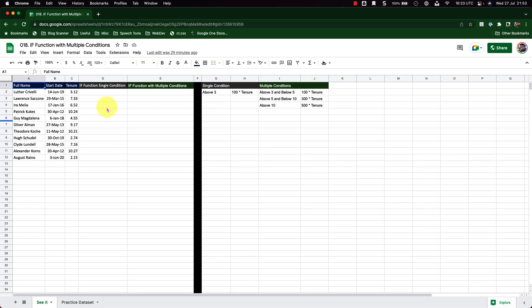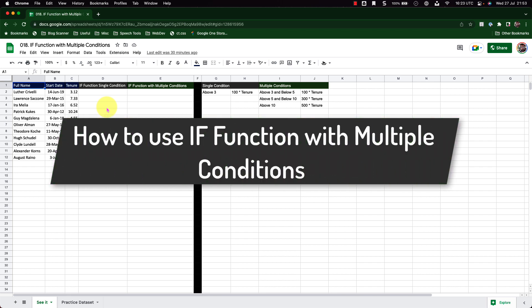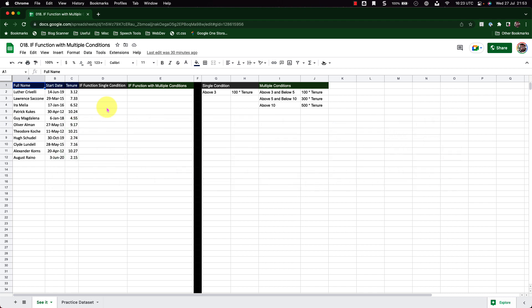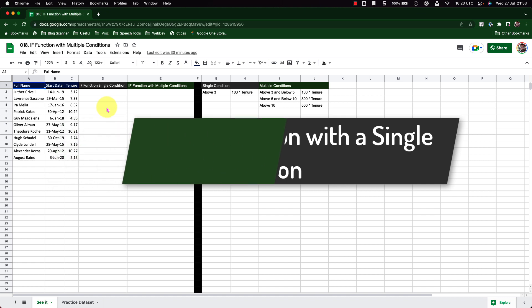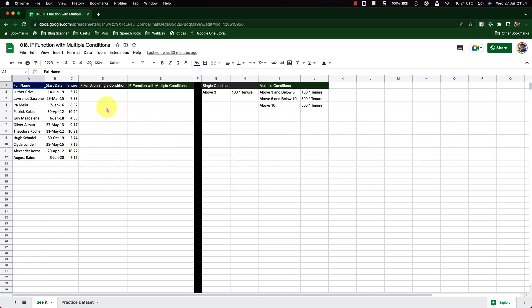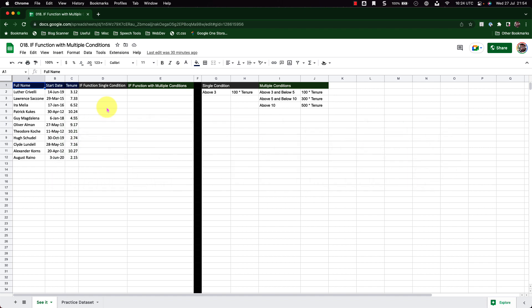Hello and welcome to another episode of Google Sheets Tutorial with Syed. In this episode, we will be discussing how to use the IF function with multiple conditions. We will also check out how to use the IF function with a single condition. I will also discuss the AND function, which is required to perform the IF function with multiple conditions.